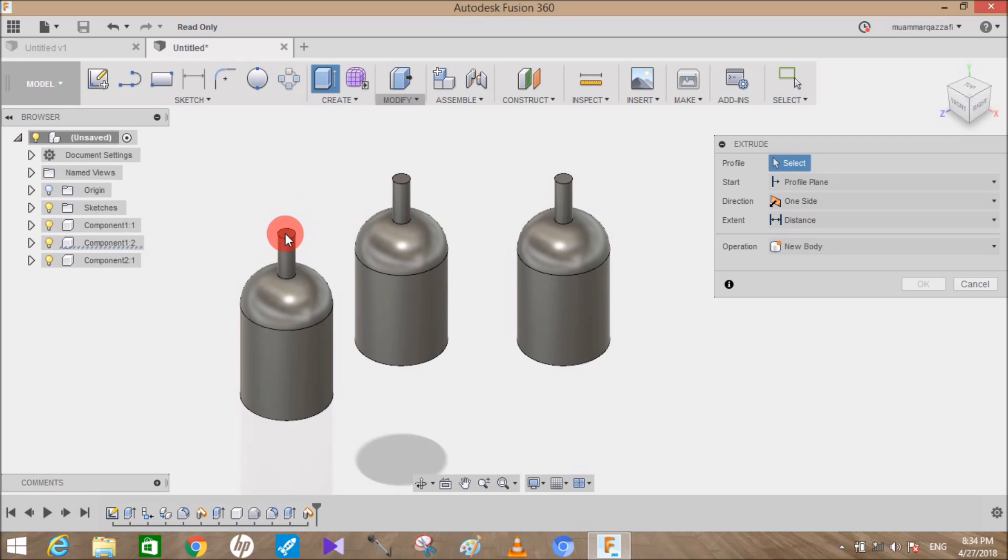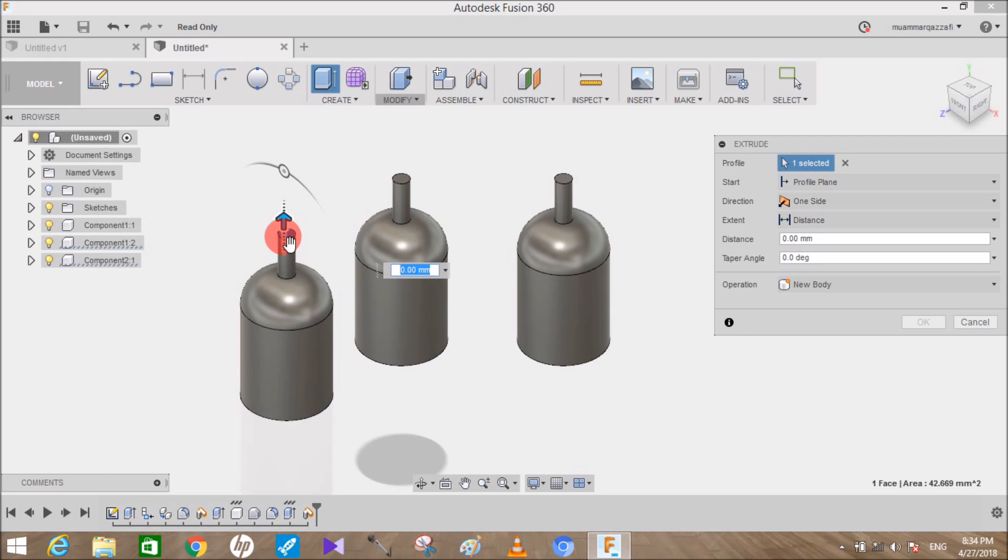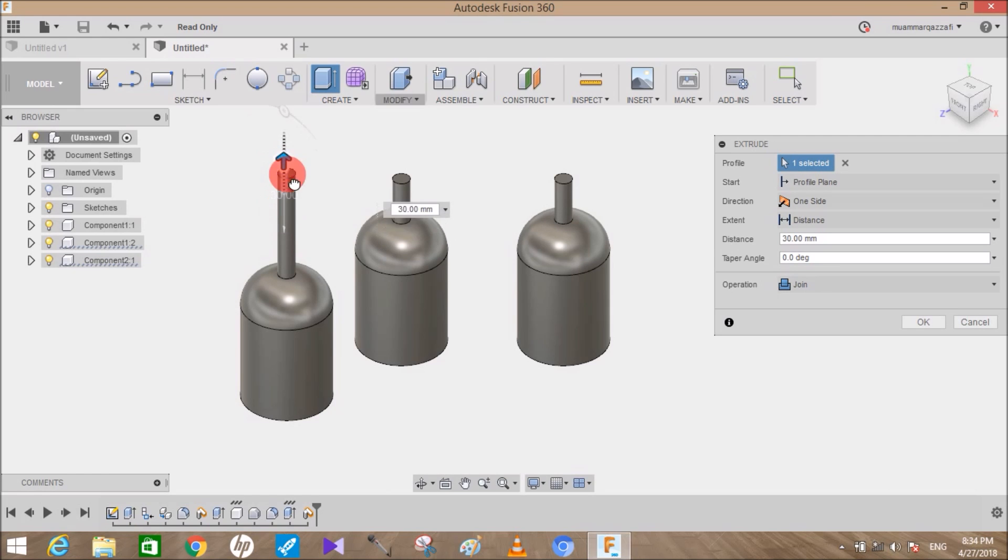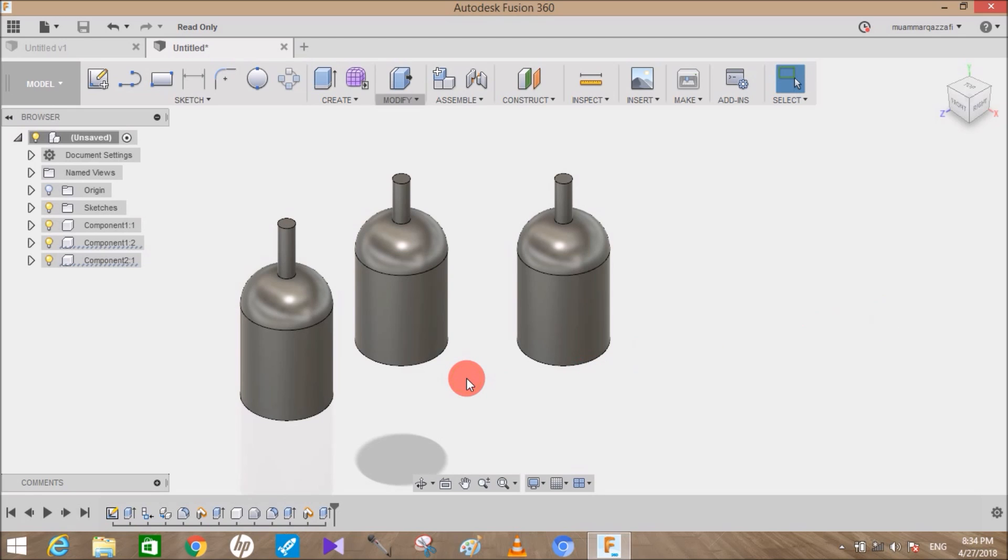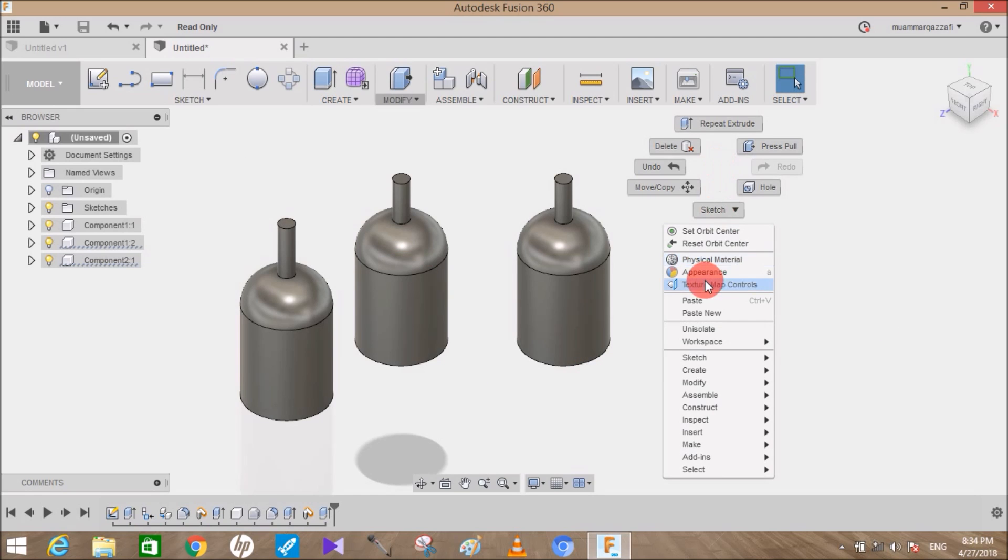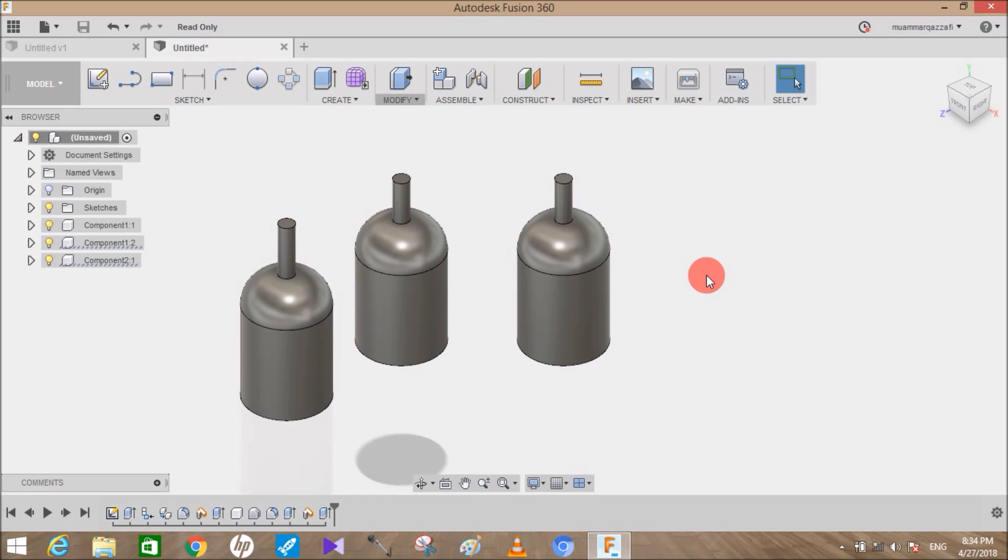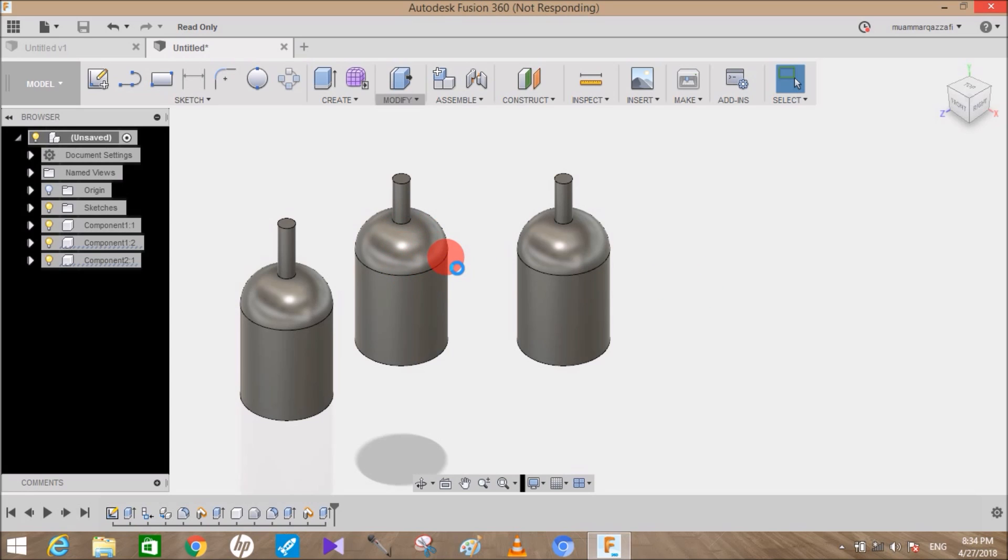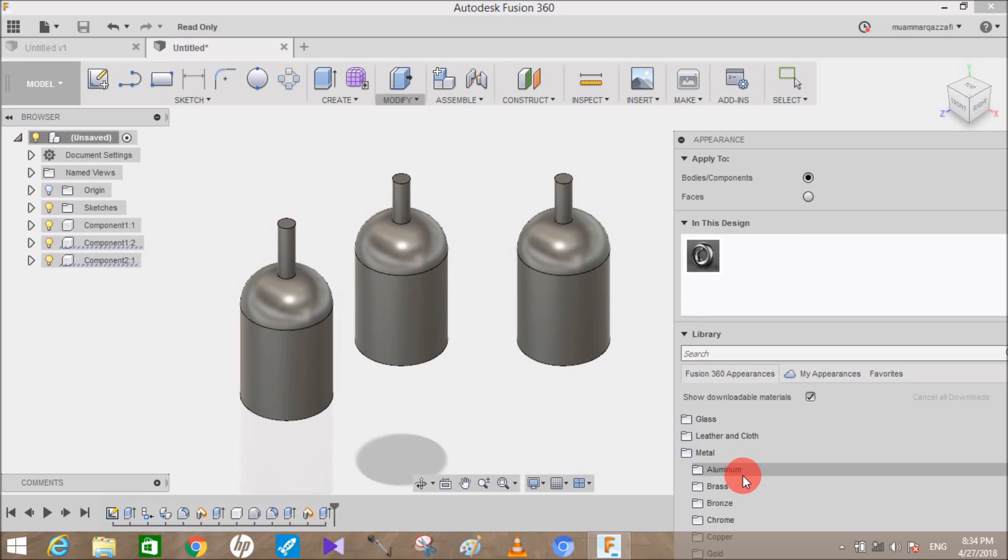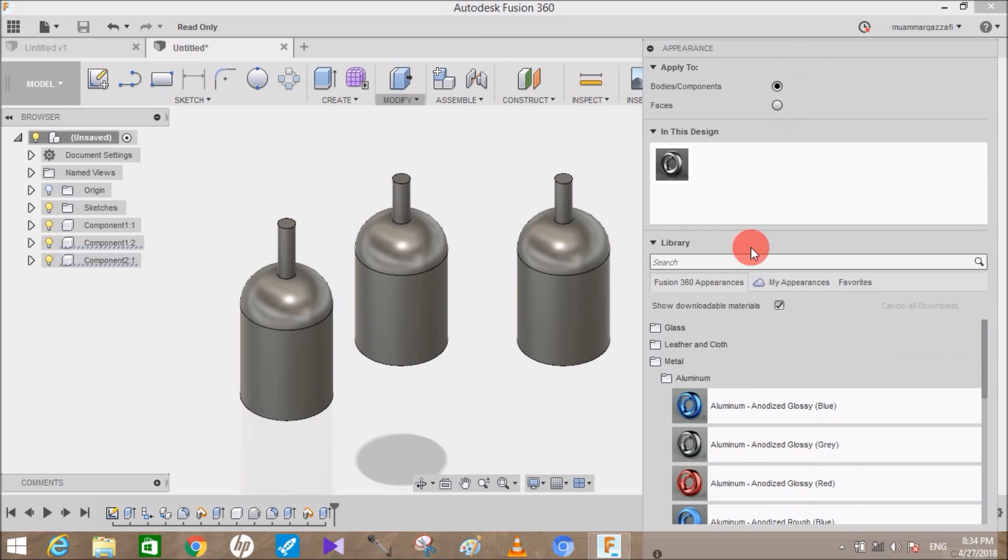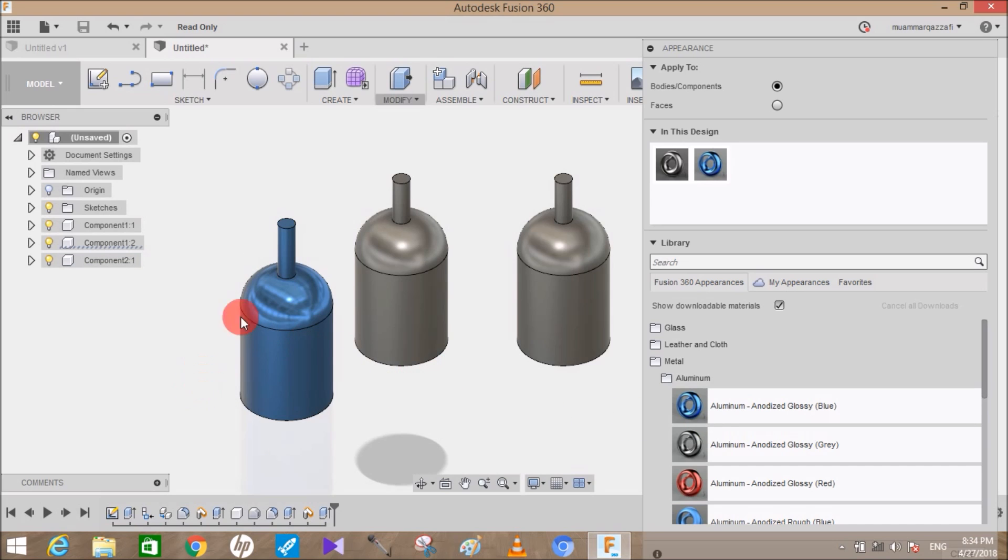So that's the difference between Paste and Paste New. This feature also affects when you're applying appearance. If you apply an appearance on a component created using Paste New, it will act independently. Let me select this component which I created using Paste New.